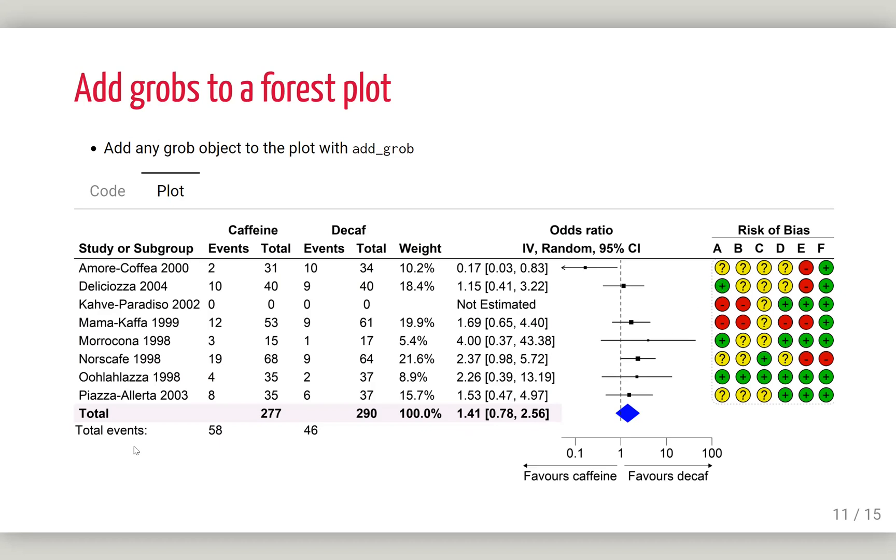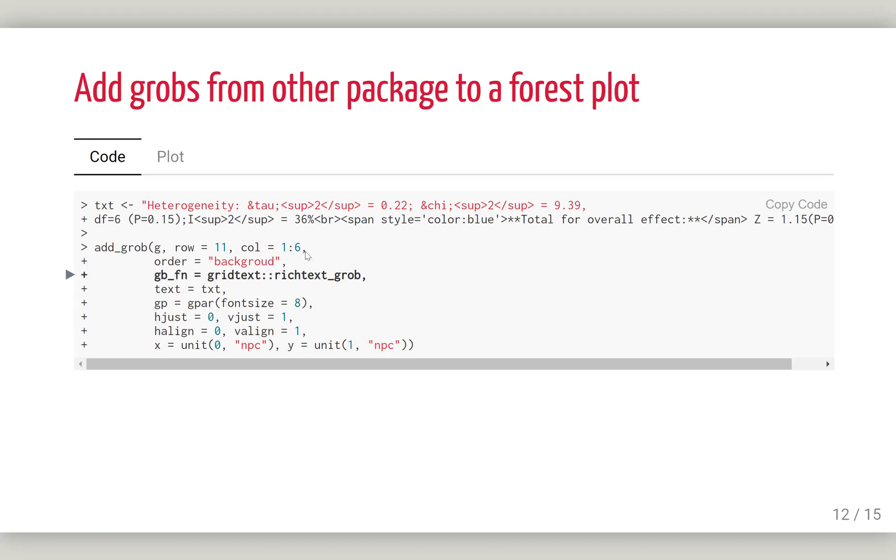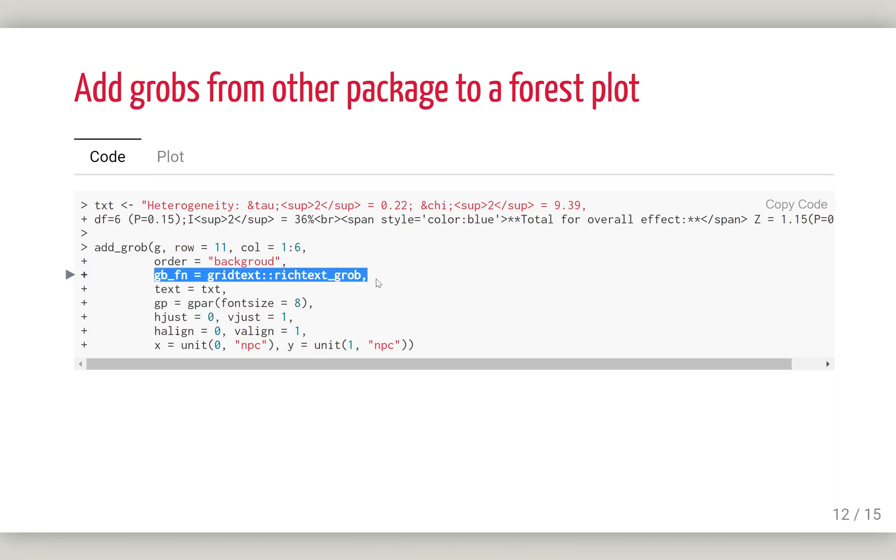We also want to add some text here. What we can do is use another package to have different colors. The grid text package can be used. Grid text has the flexibility to create rich text grobs. This is how it's done. This is the text we want to pass, and this is the function. The other parameters will be passed to this function.